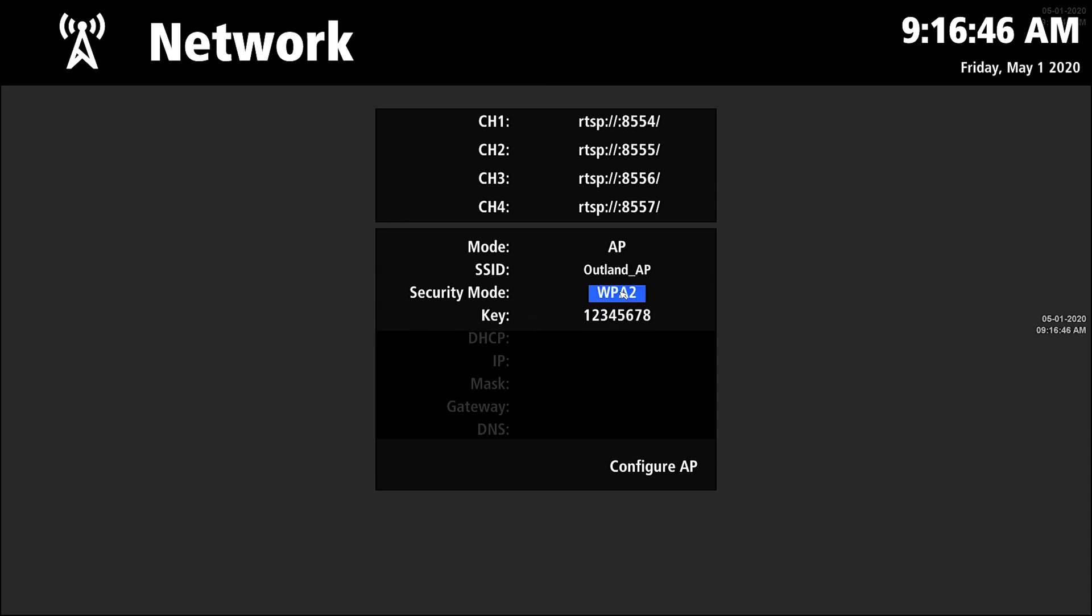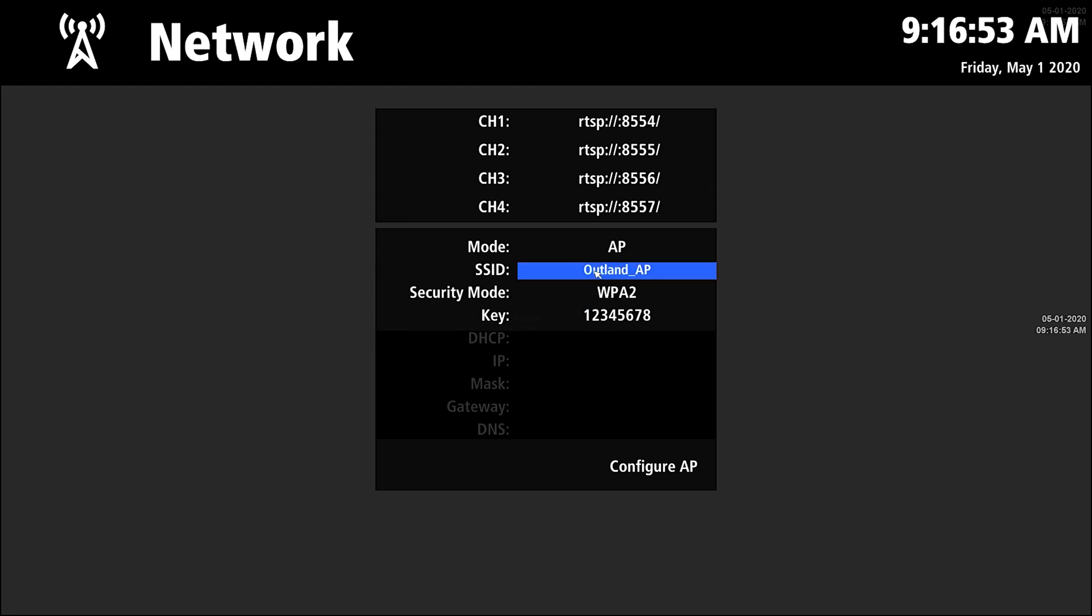Under the WPA2 access point security method, once you have that set up you can change this to whatever you want, you can change this to whatever you want, and you select Configure AP.